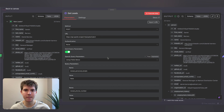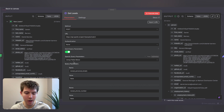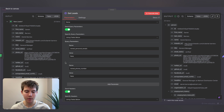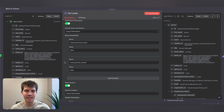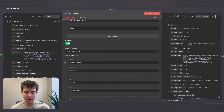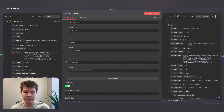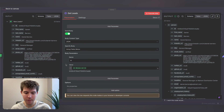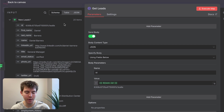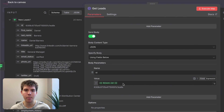This HTTP request node enriches the new leads, which in this automation means getting their work email so we have a way to contact them. The method is POST with Apollo's enrichment URL. The parameters reveal_personal_emails and reveal_phone_number are both set to false — I only want the work email and don't need the phone number. The header parameters cache-control and accept are from Apollo's documentation, along with the API key. The only JSON parameter we pass is the lead ID, so Apollo knows which lead to enrich.